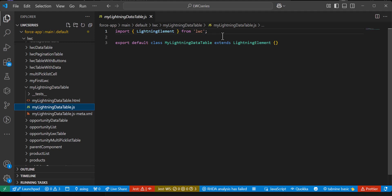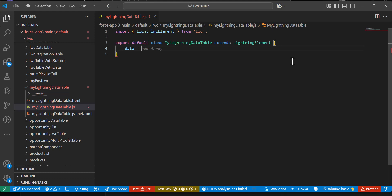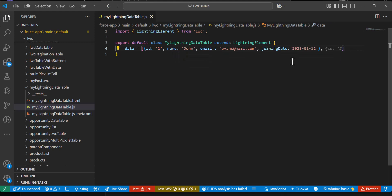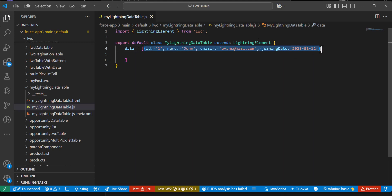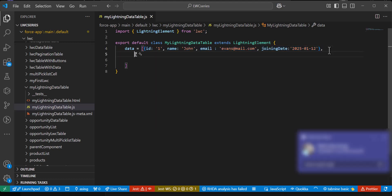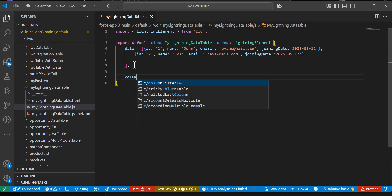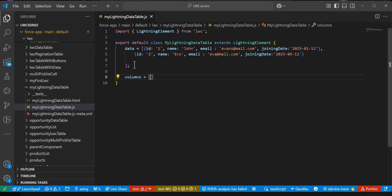First I'll show you how to create a lightning data table with static data. I'll define the data in the JS file. In this data table I'm going to display columns: ID, name, email, salary, and joining date. The data is defined as objects in an array. I'll create a couple of records to display. After defining the data, we need to define the columns as an array where we map data fields to header columns.